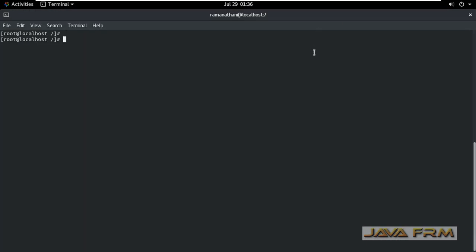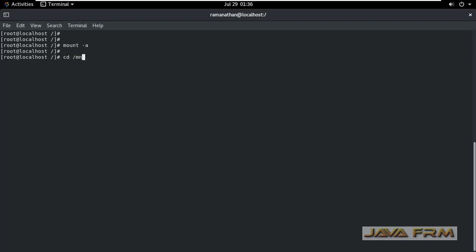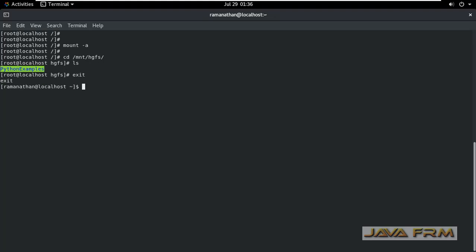Now execute the command mount -a, which will remount all file systems. Then cd /mnt/hgfs and run ls. The shared folder is now mounted and visible.